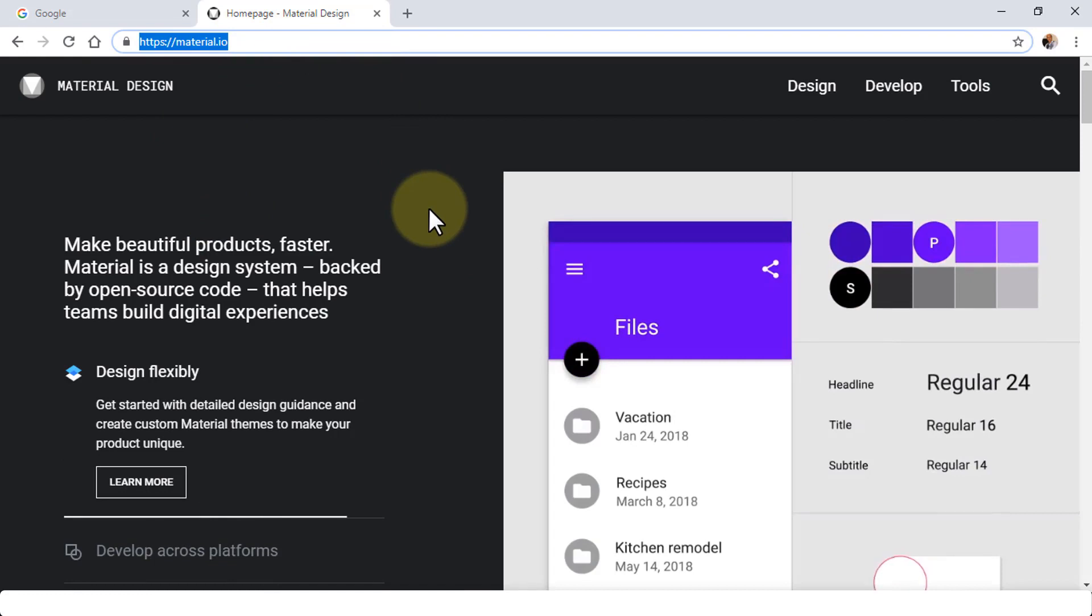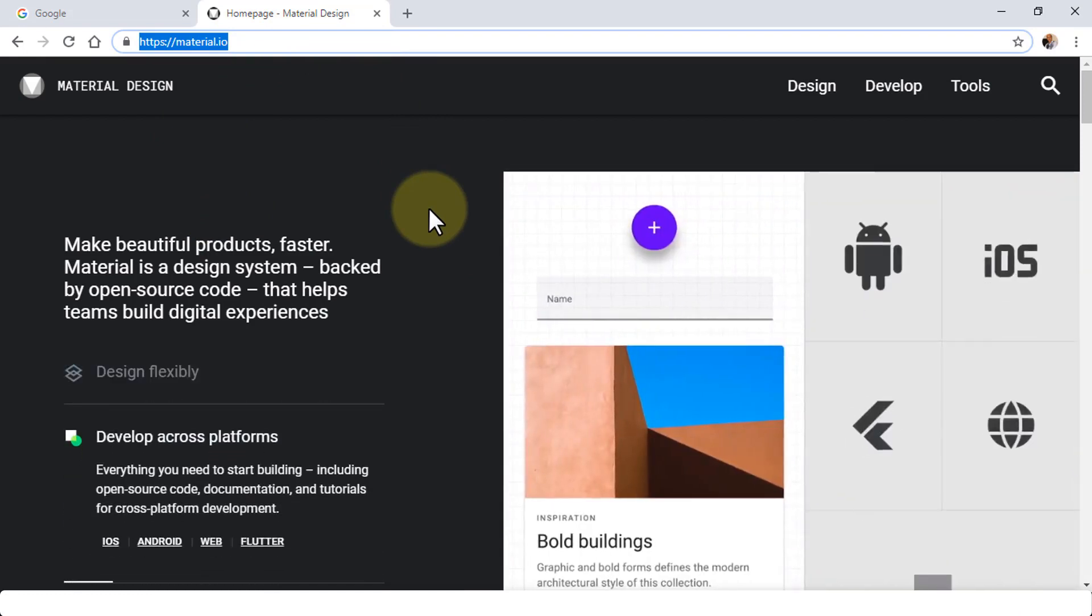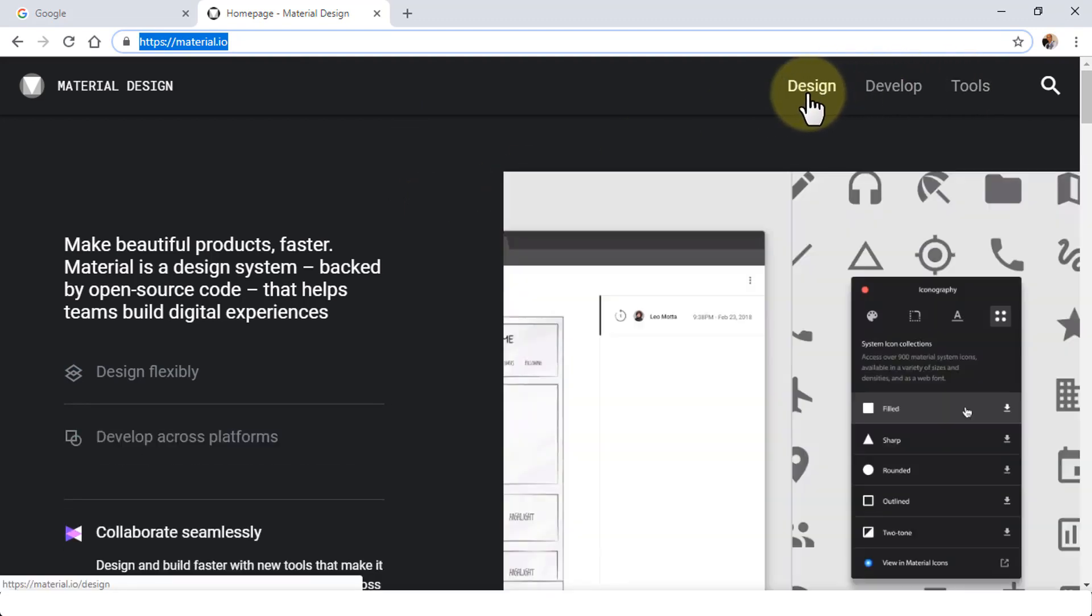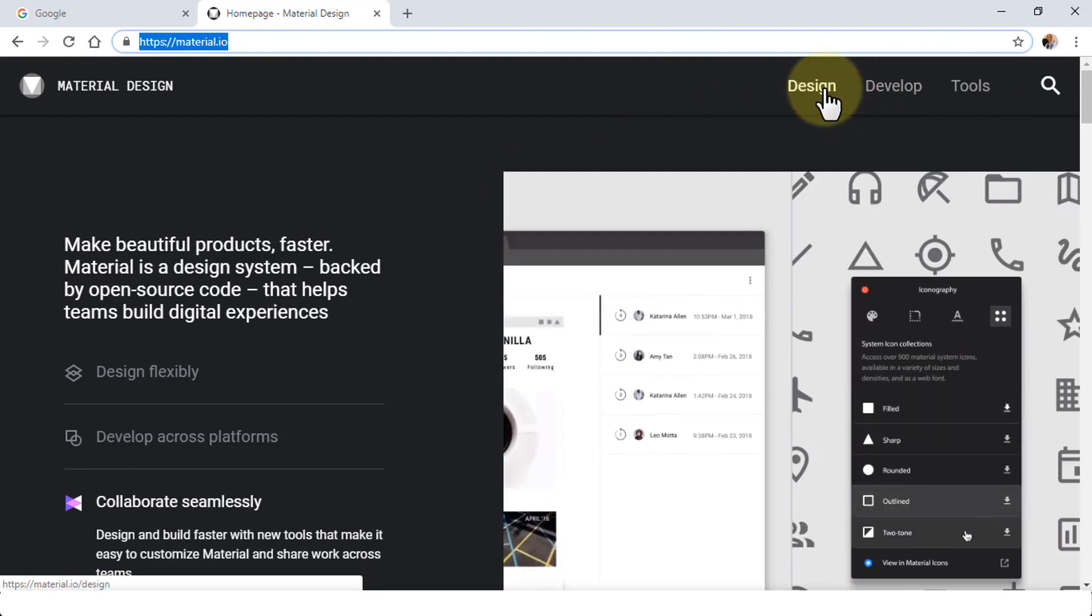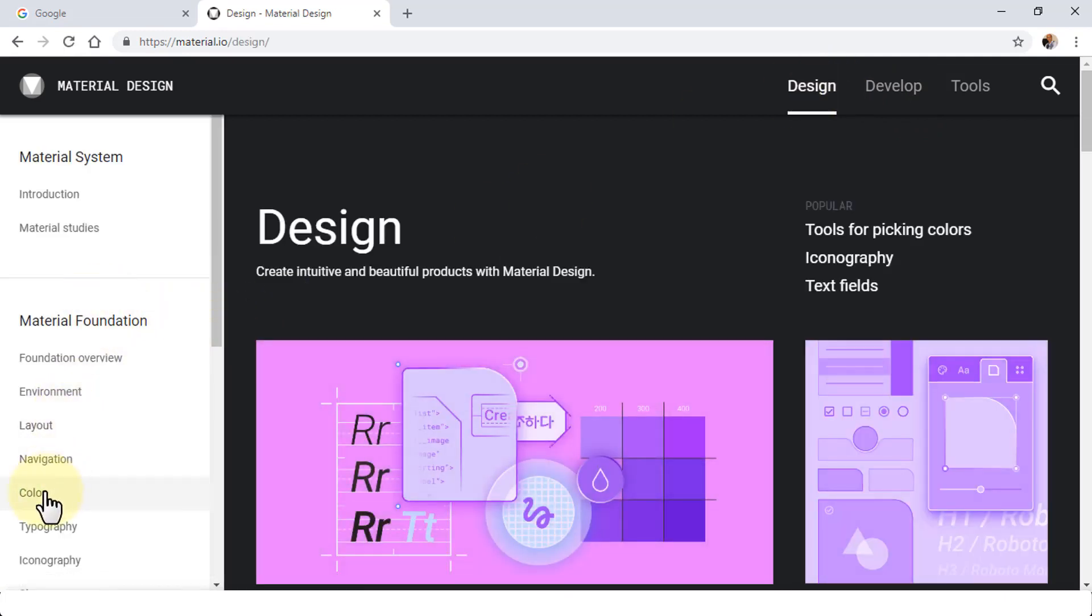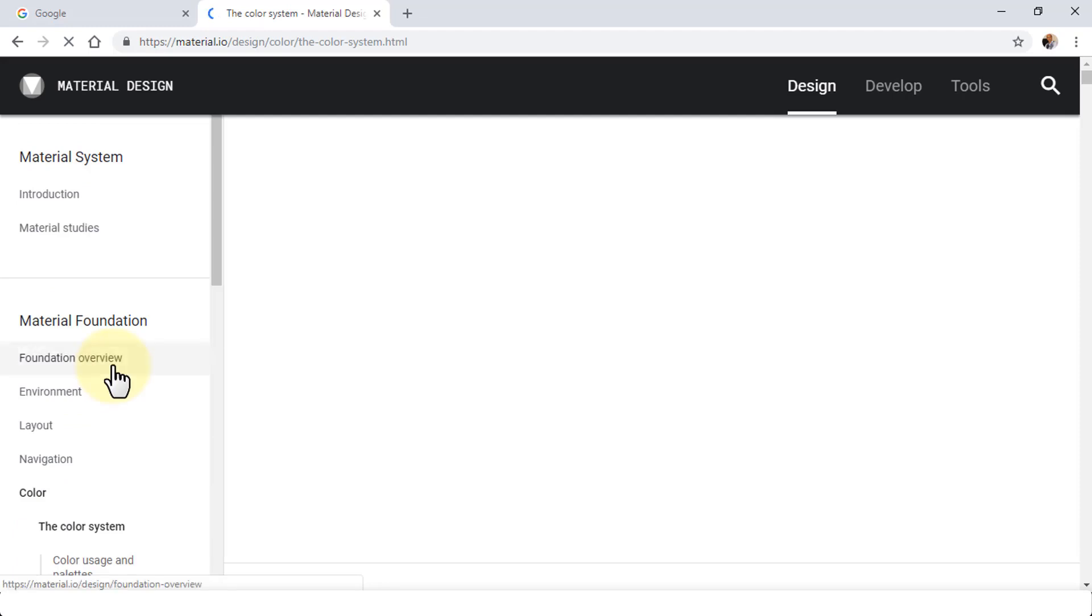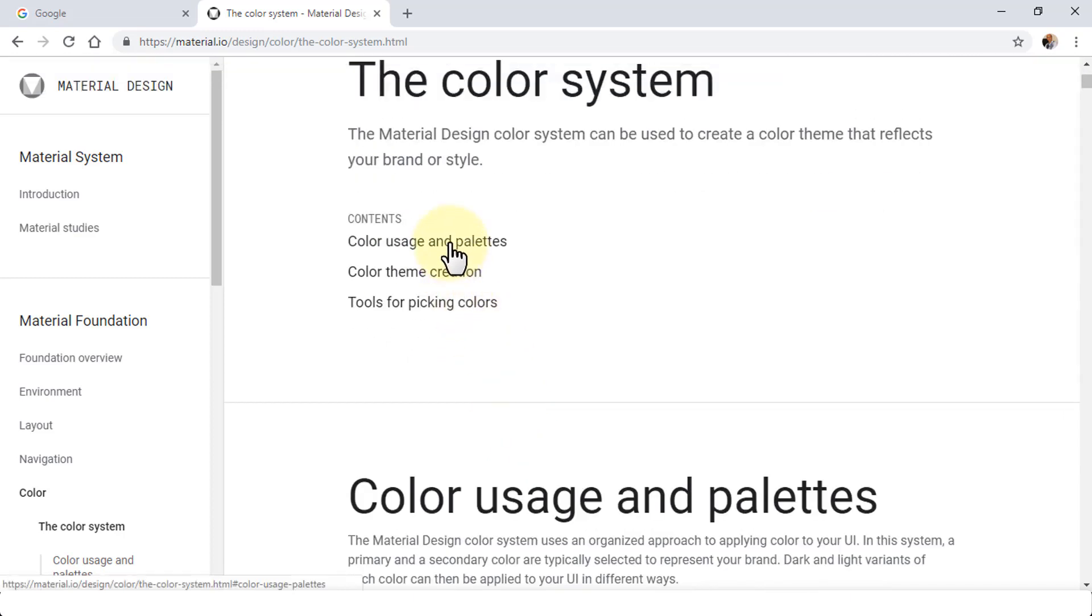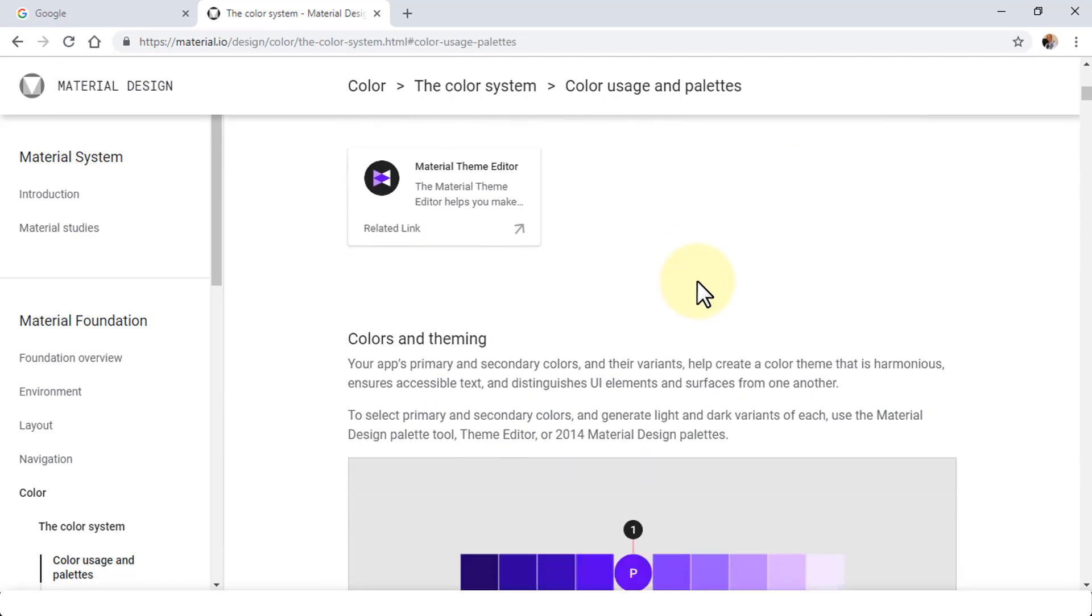This is a great site where you can actually make nice products faster. Material is a design system. It's backed by open source code. The three options on the menu here, you'll see design, develop, and tools. I'm going to click on design. I'd like to navigate to the color palette. Once you click on design on the left navigation, you will need to simply choose color and then select the color system. Once you select the color system, you will notice that you'll be displayed with several contents, such as color usage and palettes, color theme creation and tools for picking colors. If you were to click on any one of them, you can explore this site by yourself. It's fairly straightforward.